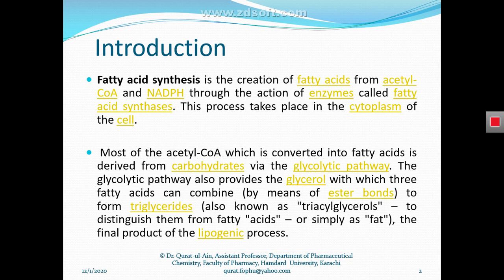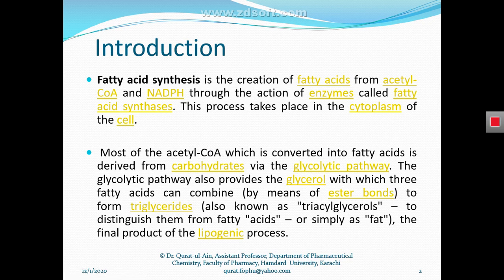In the glycolysis pathway, one molecule of glucose is oxidized into two molecules of pyruvate. After the decarboxylation of pyruvate, as discussed in the Krebs cycle, we get the intermediate acetyl-CoA. So we can obtain acetyl-CoA from the glycolysis pathway after decarboxylation of pyruvate, and this acetyl-CoA is then used for the synthesis of fatty acids.